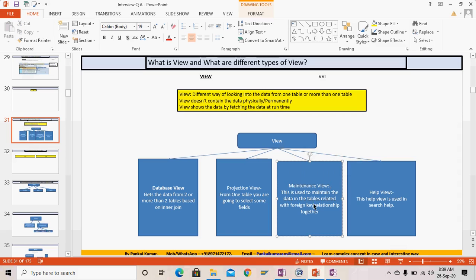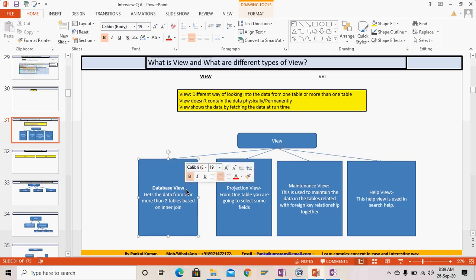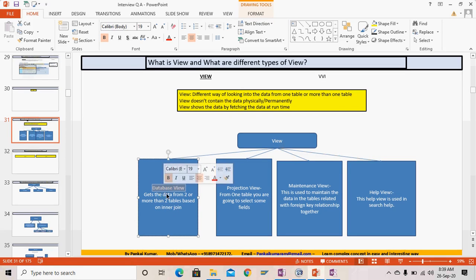Multiple connected tables can be maintained with the help of the maintenance view — we have seen this in a practical example in the back-end course. The help view assists under search help: when creating a search help, you can provide a database table or a view to get the data from. You can mention a database view or a projection view at the selection method under the search help.